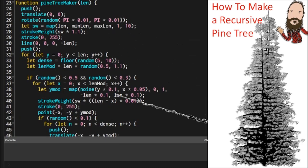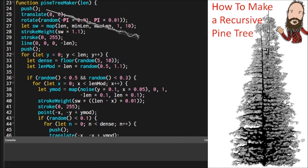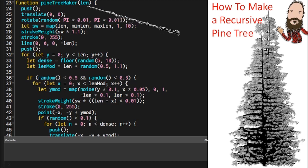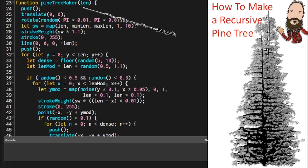So here's part of our function to start. It's called pine tree maker. Not very imaginative there. And we're going to send into it a value, so it's going to be received by this length.